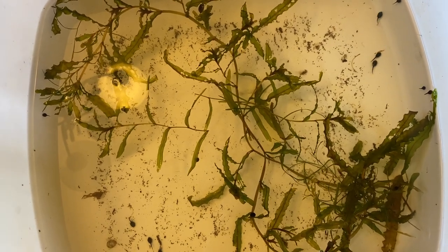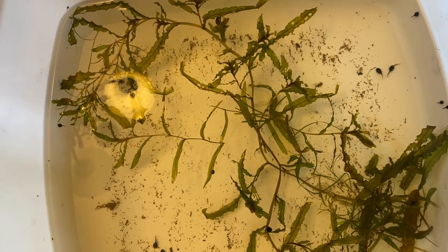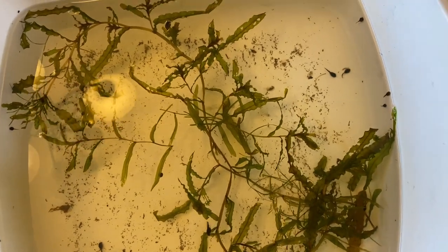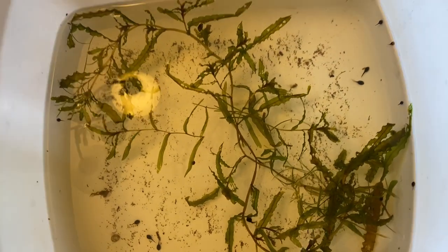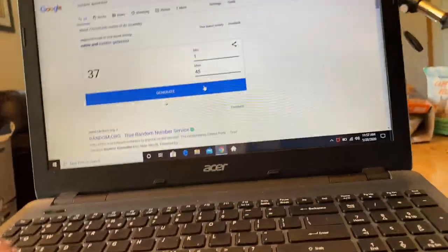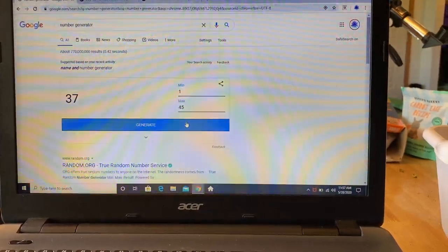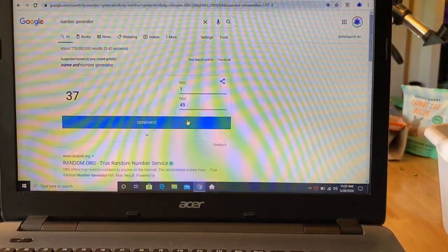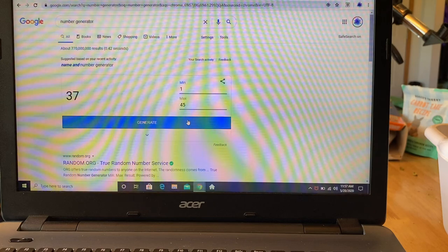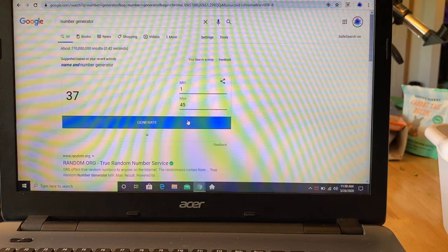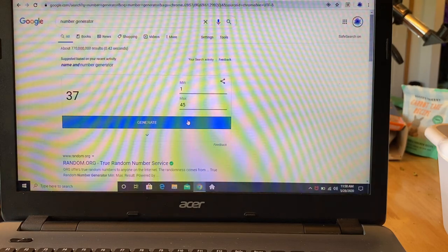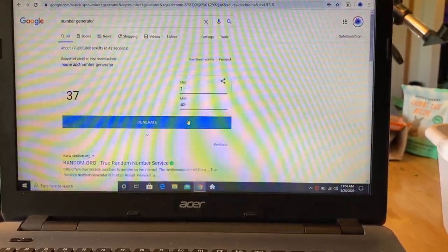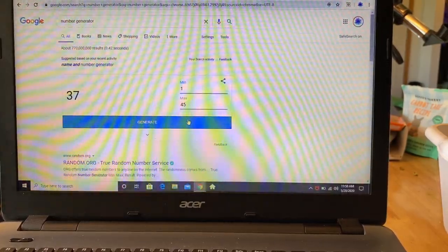He loves the fact that our dog Cosette starts with C-O just like Connor. So we are gonna do a name generation or generator and how it's gonna work is I have two lists, a boy list and a girl list. I have a number generator and so how it's gonna work is I've got my computer right here. We'll generate a number, pick and go back and forth between boy and girl.